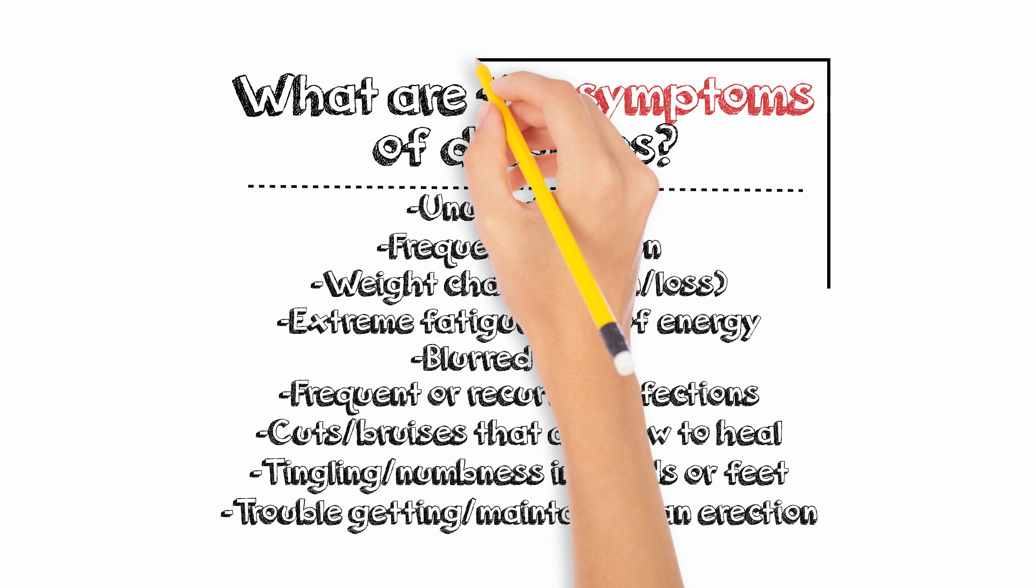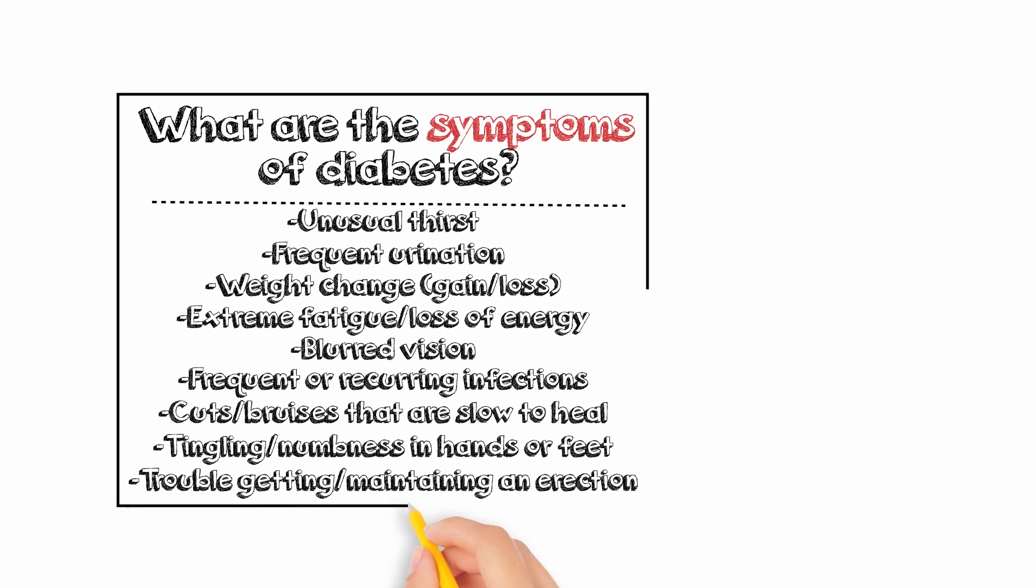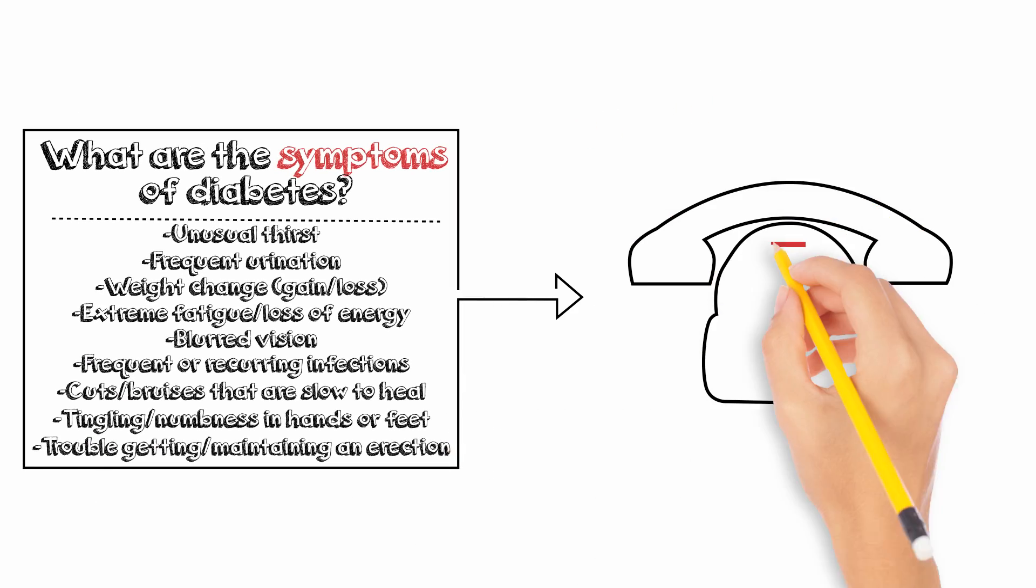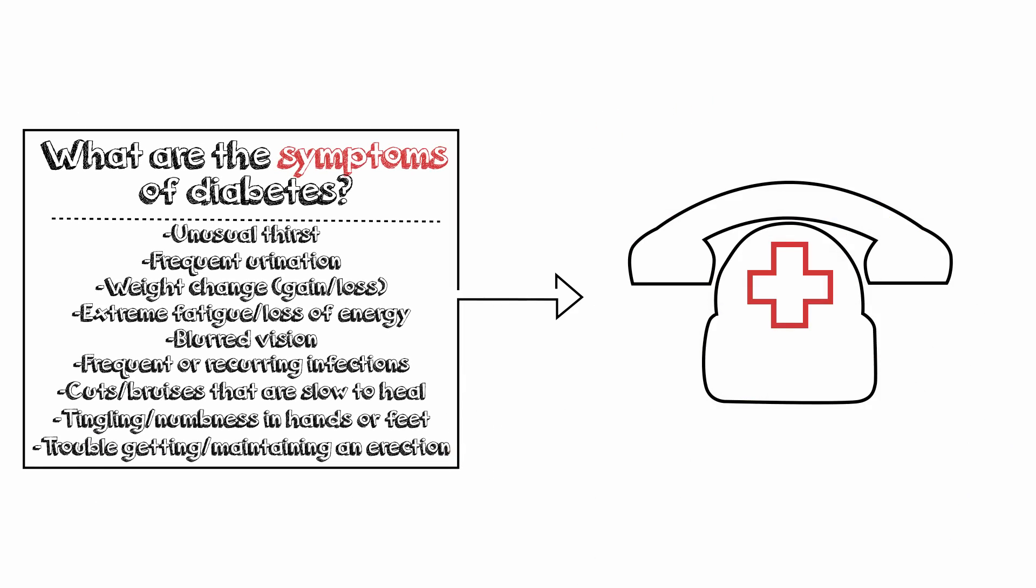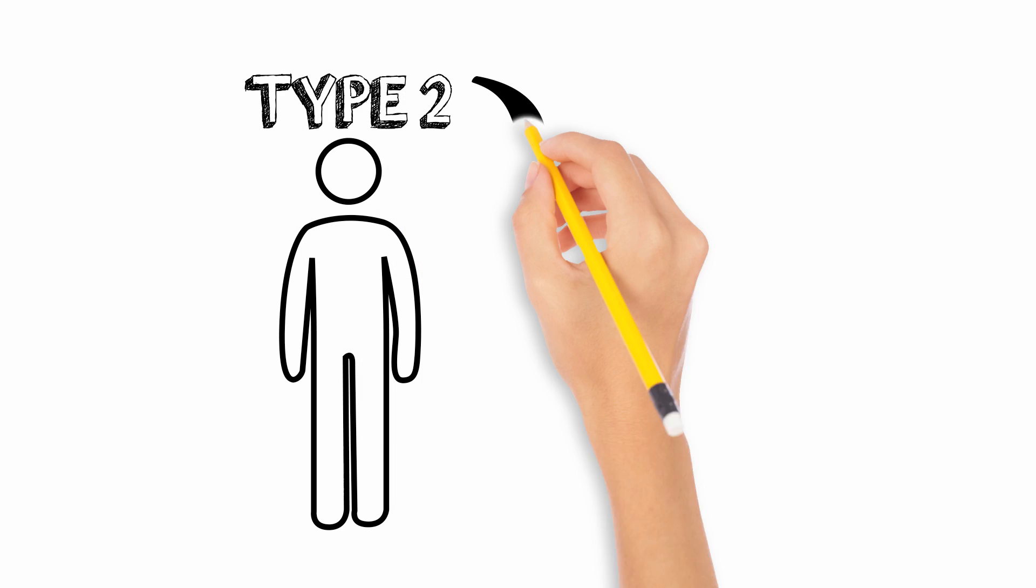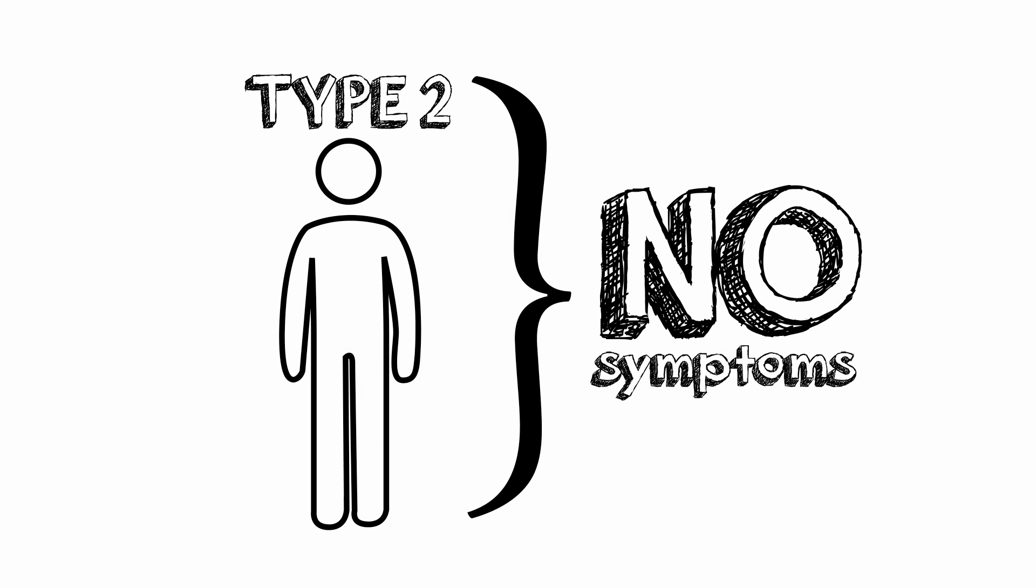If you have any of these symptoms it is important to contact your healthcare provider right away. It is important to recognize that many people who have type 2 diabetes have no symptoms.